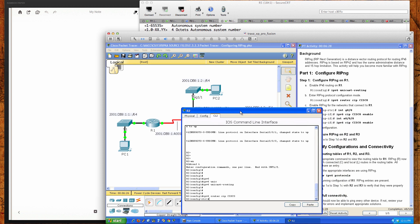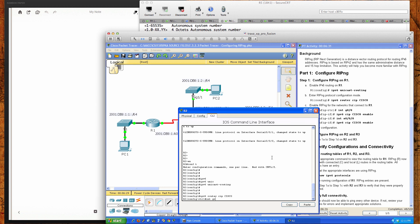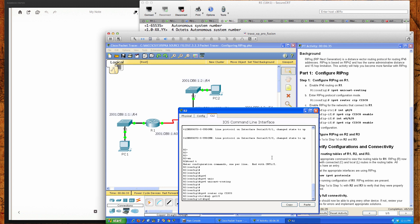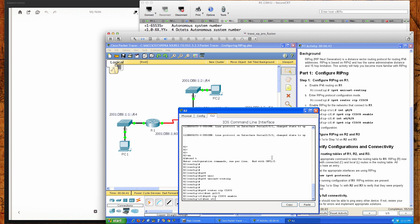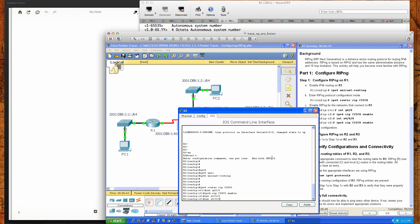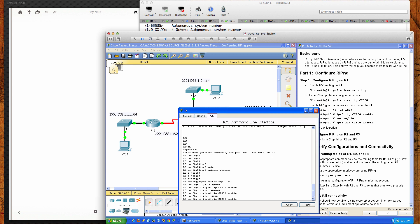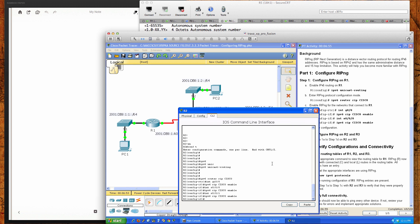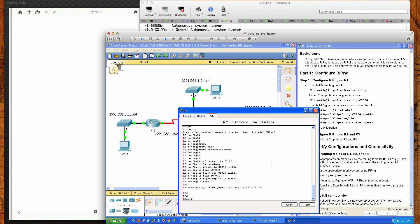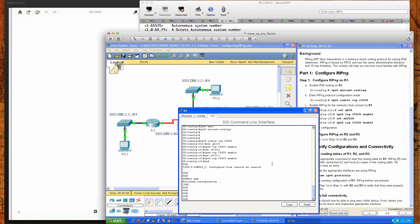We'll start with interface GigabitEthernet 0/0 and type: ipv6 rip cisco enable. Then we switch to Serial 0/0/0 and type: ipv6 rip cisco enable — I'm using the up arrow to recall previous commands to save typing. We've now configured RIPng on Router 2. Let's save the configuration with write mem.